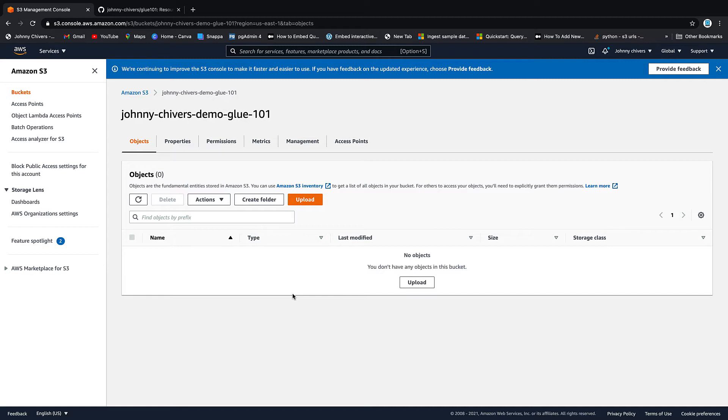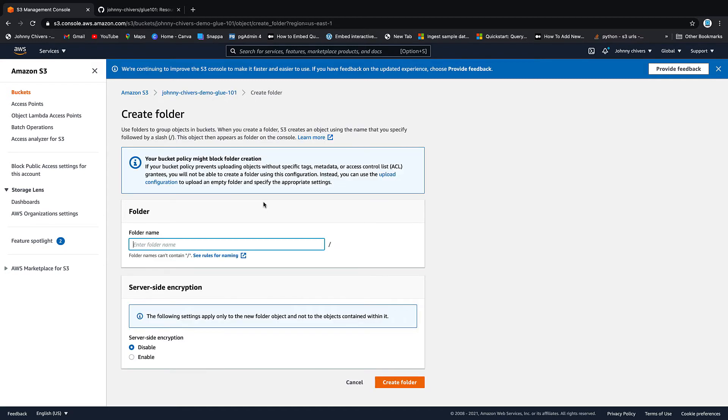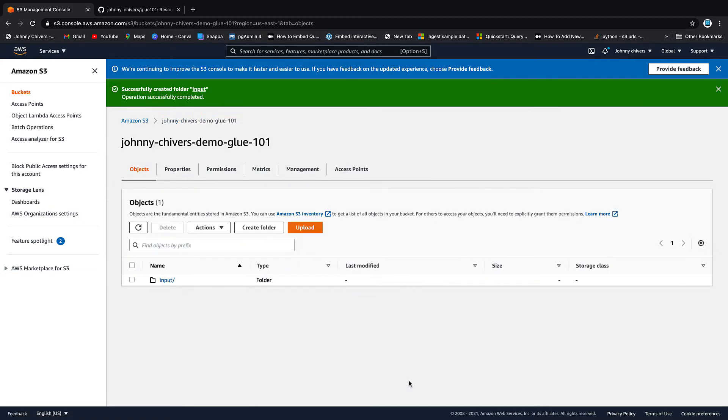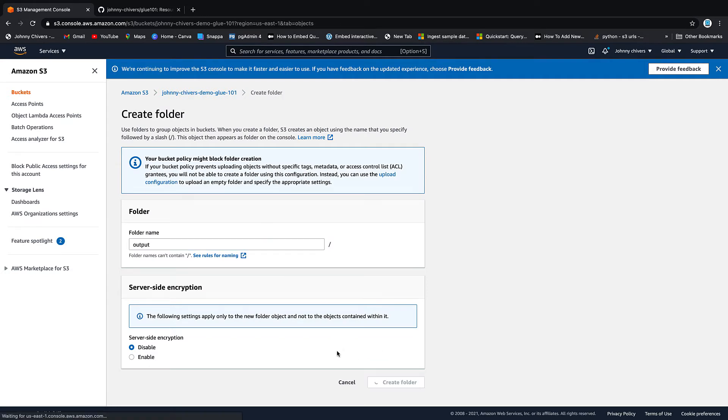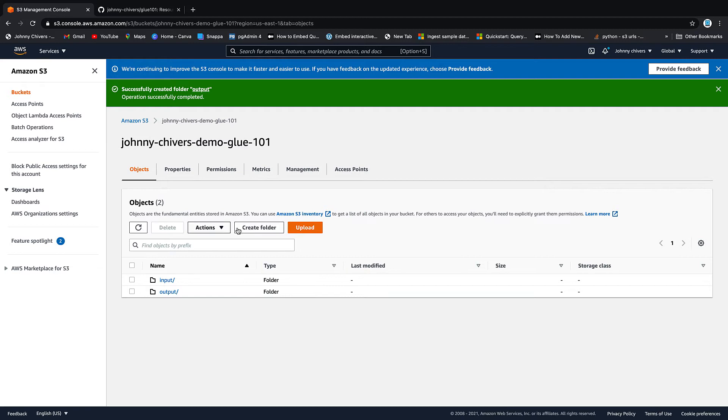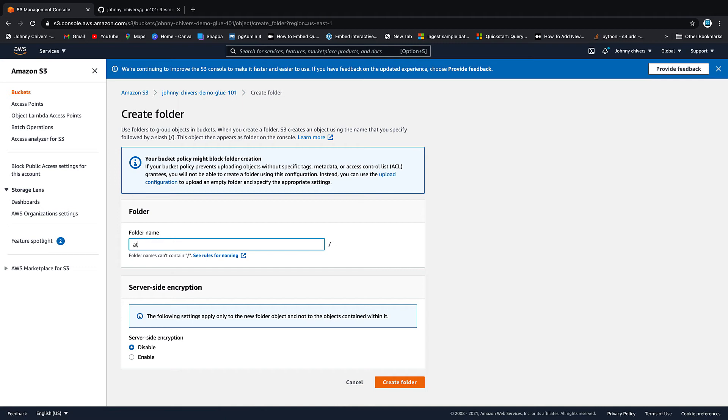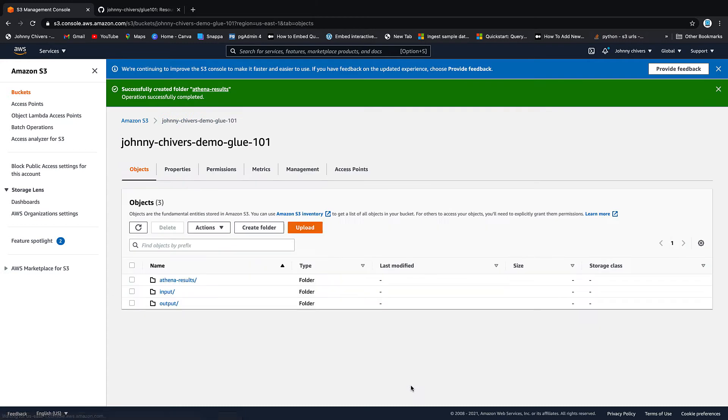Okay, that's the bucket created. We're going to do a couple more things inside this bucket. The first one is we're going to create a couple of folders. So create folder and we're going to call this input and we're going to create that folder. The next one we're going to call is output so we're going to create an output folder and the third one we're going to call is Athena. This is a bit of a bonus while doing later lessons but let's just create the folder now. So we have Athena results. Create that folder. So we should have three folders now. Input, output and Athena results.